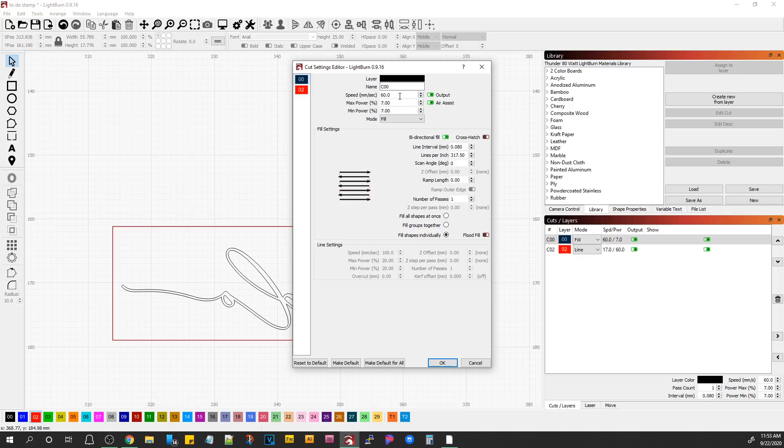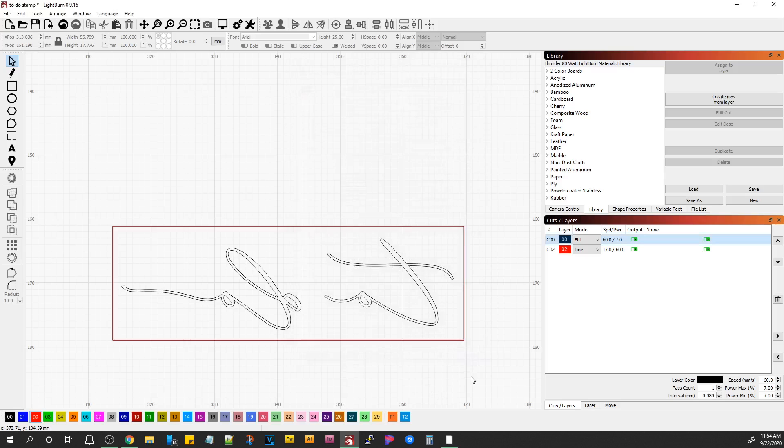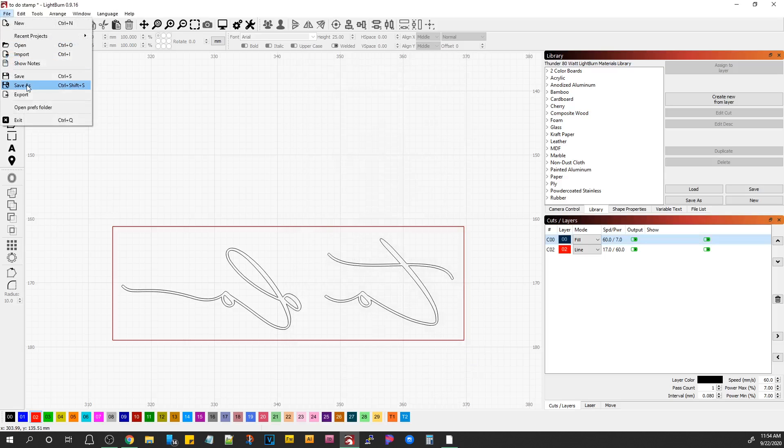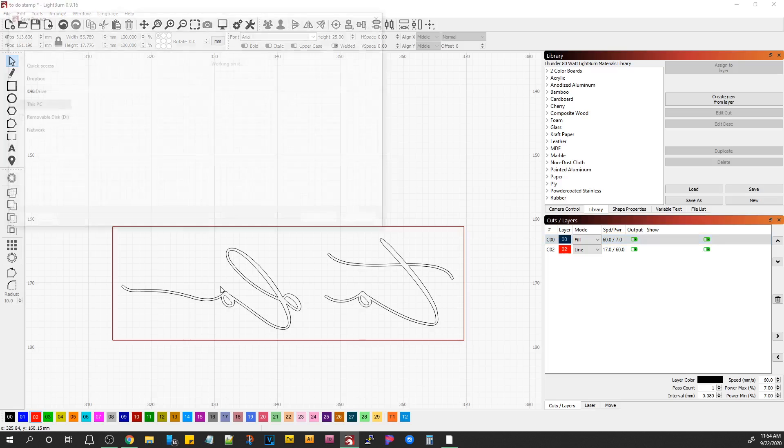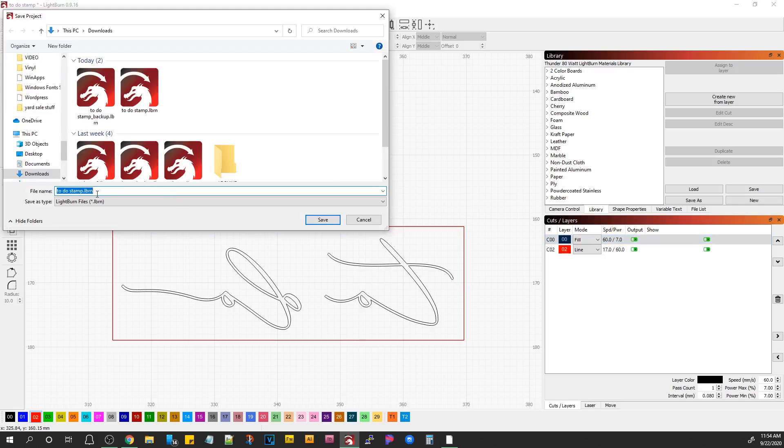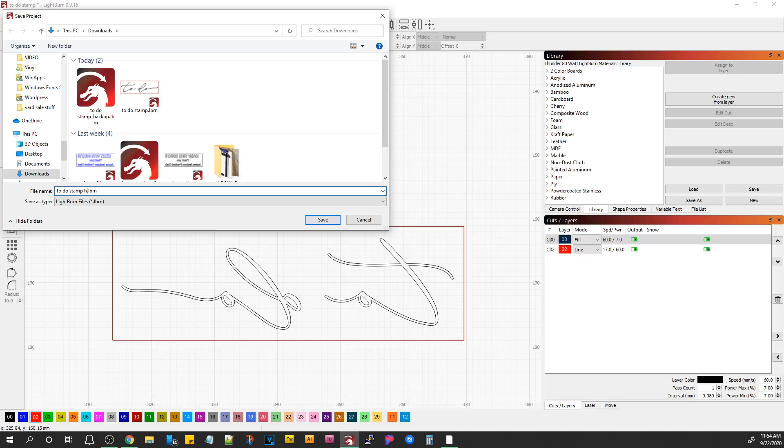So typically when you're engraving, I'll tell you what I do for my stamp set, and I've got an 80 watt machine. Actually, let me save this, to do stamp fixed.